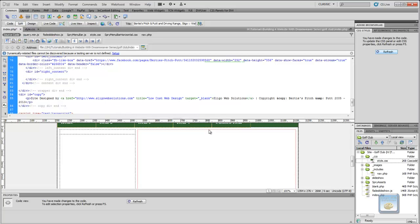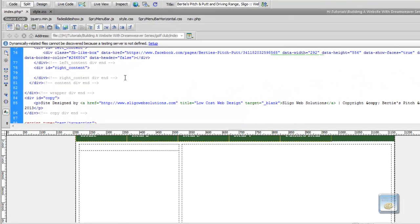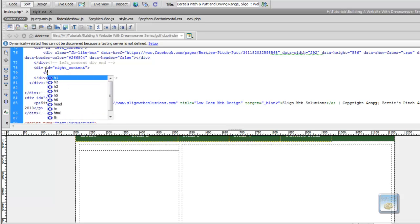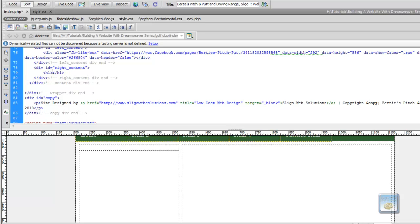The first thing we want to put in is our heading. In order to put a heading in, it has to be surrounded by heading tags. There are a couple of shortcuts in Dreamweaver — you can press Ctrl+1 and it will automatically create the tags with the cursor in the middle, or you can just type them in. As you can see, when I type the H1 tag, the second I add the forward slash it automatically closes the tag. Our heading is basically going to be 'Bertie's'.